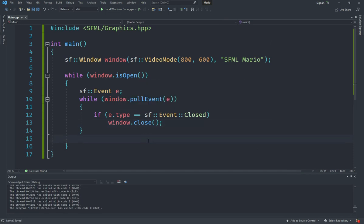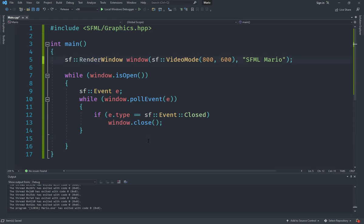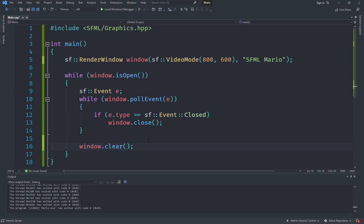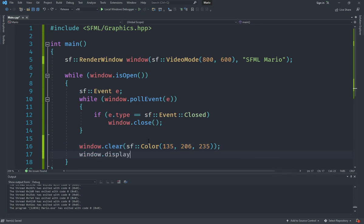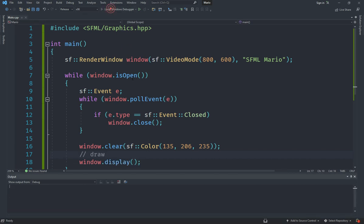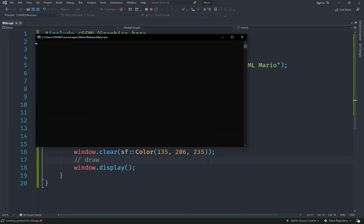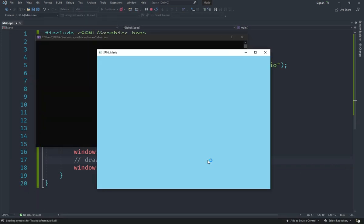Since we want to do drawing in this window, we change it to a RenderWindow, which is a special type of window. Now we can call window.clear()—this clears the window and you must call it each time when drawing. We provide it with a color, and I'm going to put an RGB value of a sky-like color. Then I do window.display() at the end. Between these two lines we can draw whatever we want. If I start the game, we should see a window with a sky-colored background.